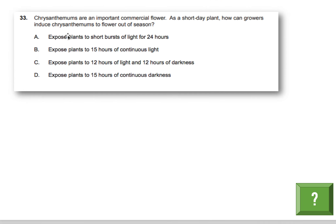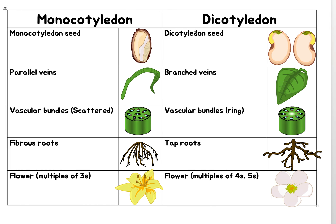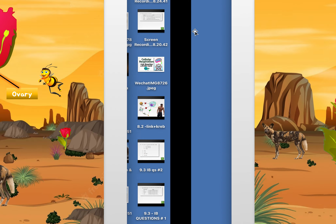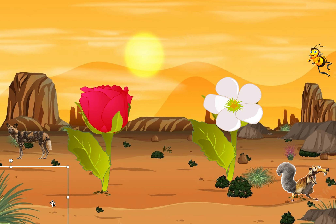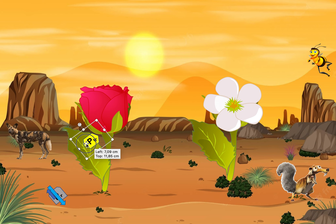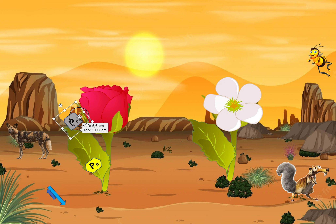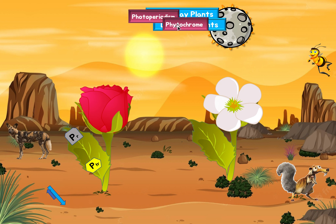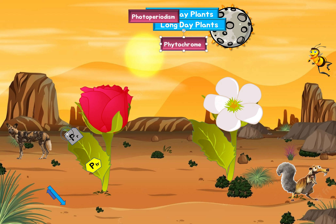Next question about chrysanthemums — don't worry about that word. All you need to know is it's an important commercial flower. As a short-day plant, how can growers induce chrysanthemums to flower out of season? So what exactly are short-day and long-day plants? In a leaf there are two types of phytochromes: we call them PR and PFR.